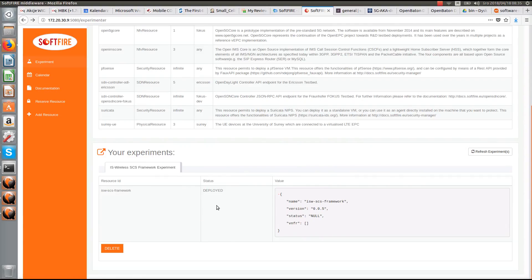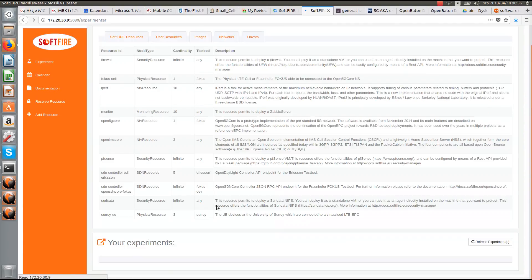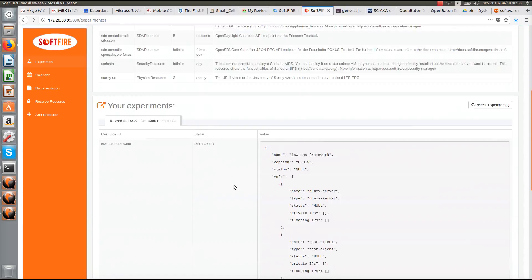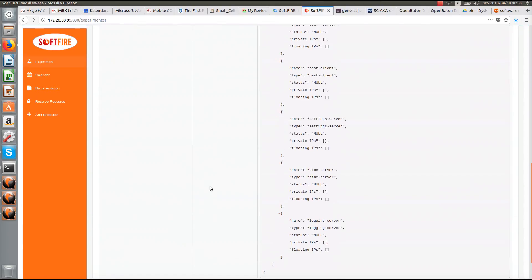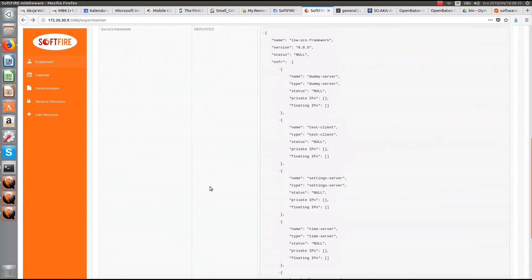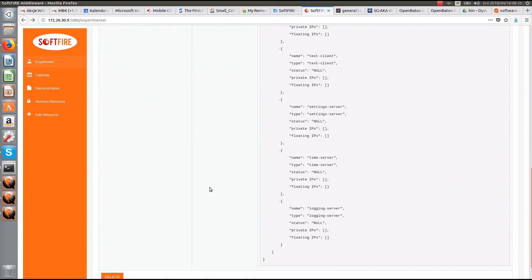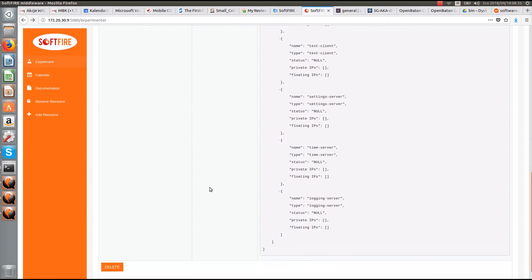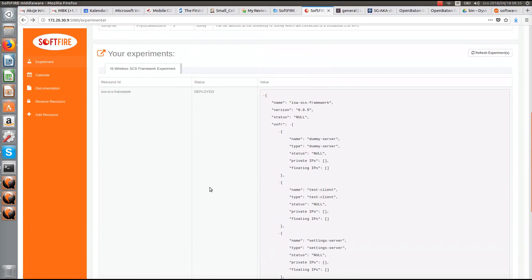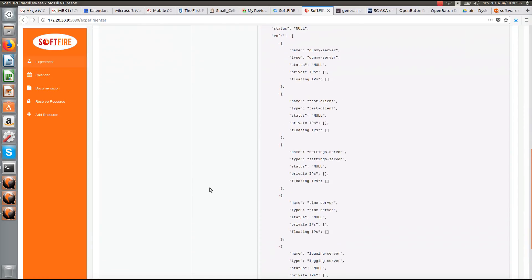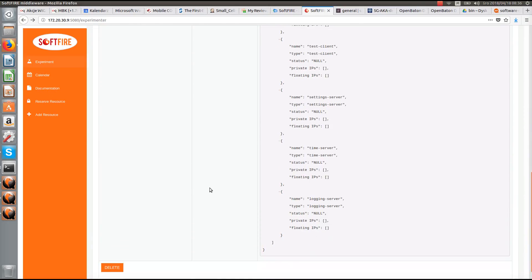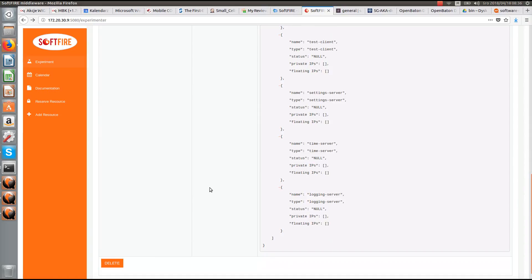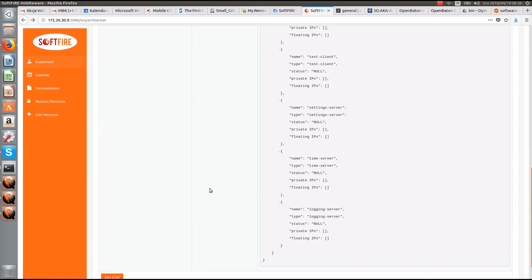And here we can see the status of deployed VNF's. I'm going to refresh the page to show status changes. It's going to take a while for all the resources to be deployed, to be used.